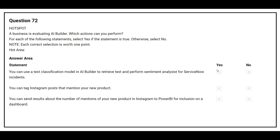The correct answer is yes. The second statement is: you can tag Instagram posts that mention your new product. The correct answer is yes. The third statement is: you can send results about the number of mentions of your new product on Instagram to Power BI. The correct answer is yes.